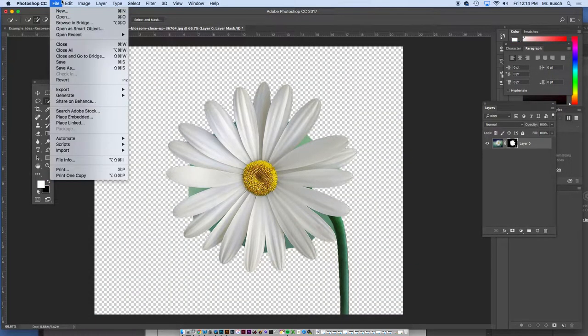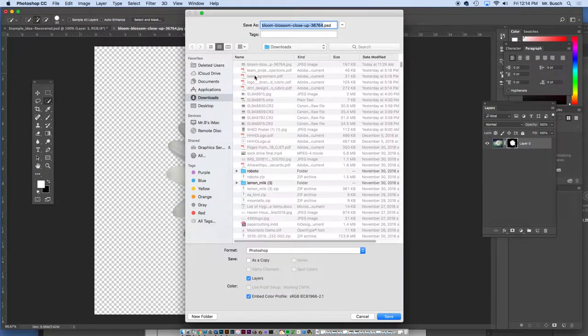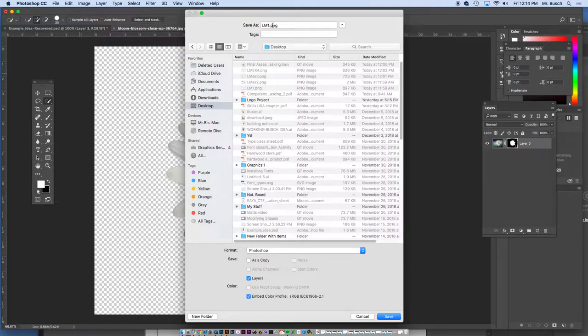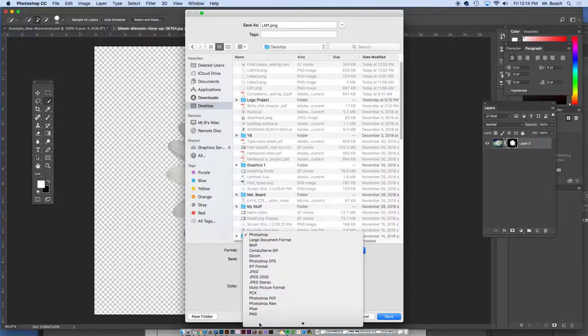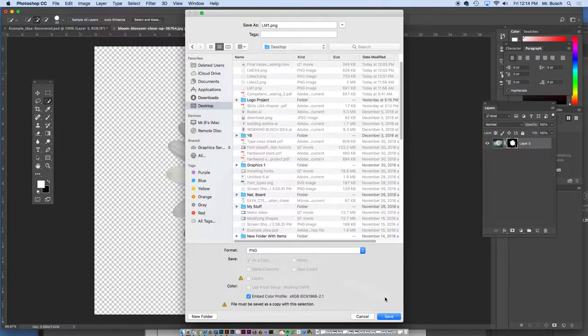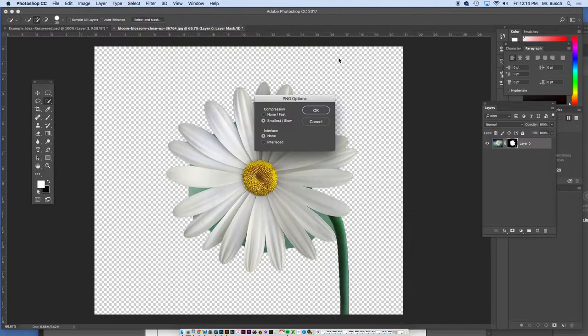So we're going to go to file, save as. We're going to save this on our desktop, and I'm going to call this LM1 for layer masking example one. I'm going to save it as a ping file, which is right here. That stands for portable network graphic. Say save, save replace.